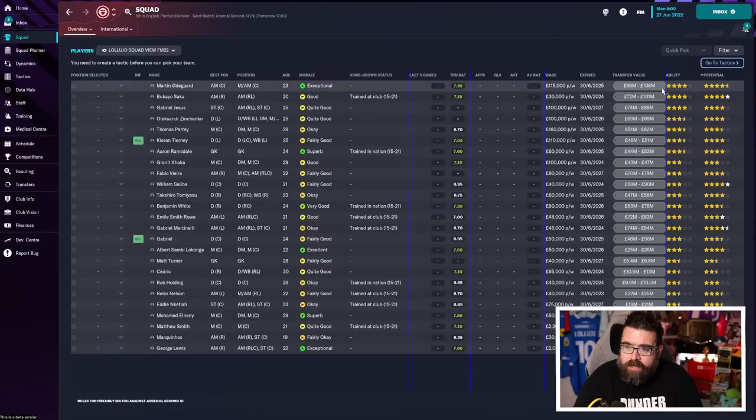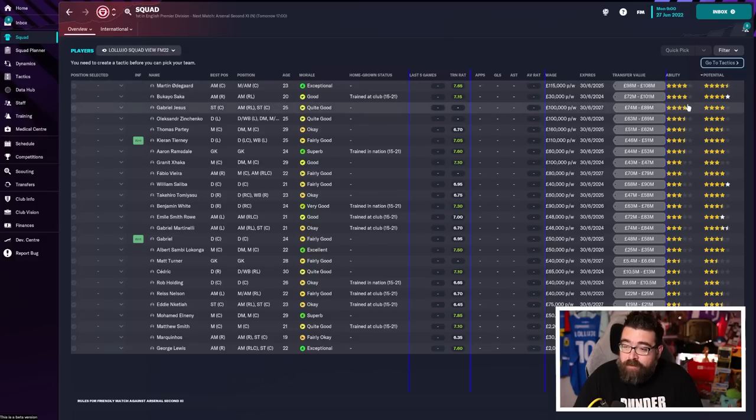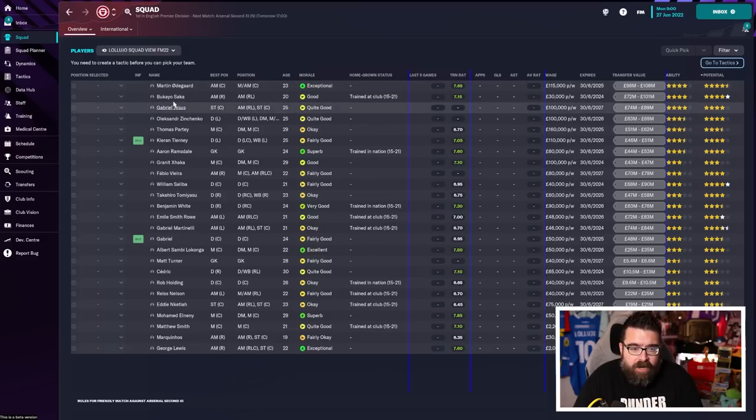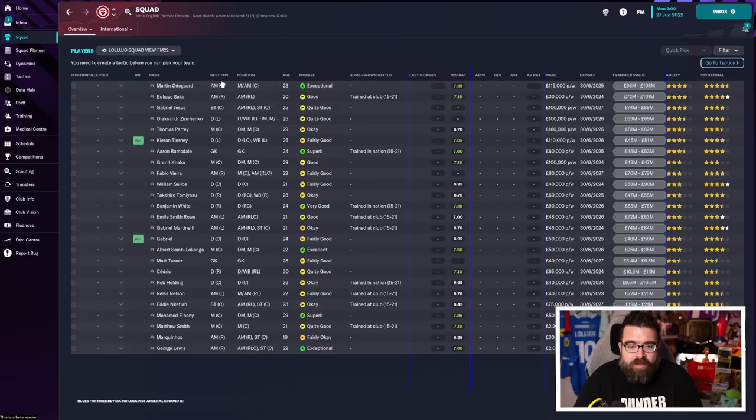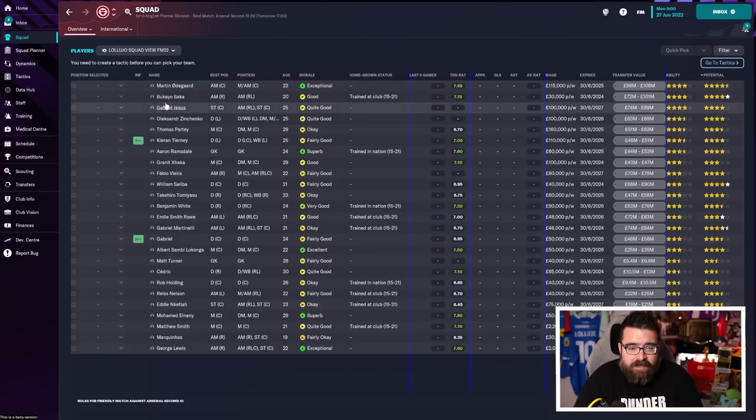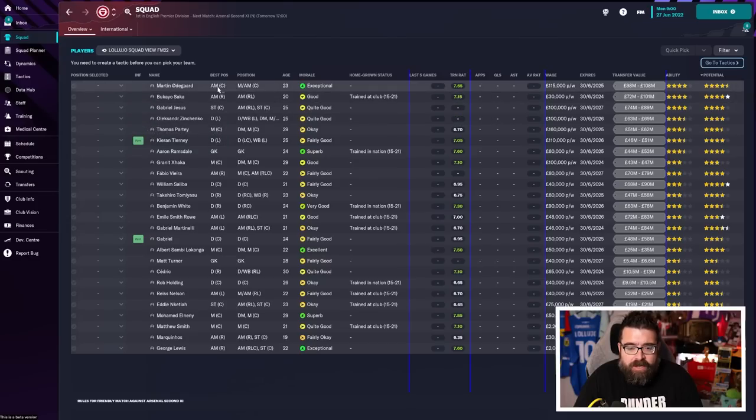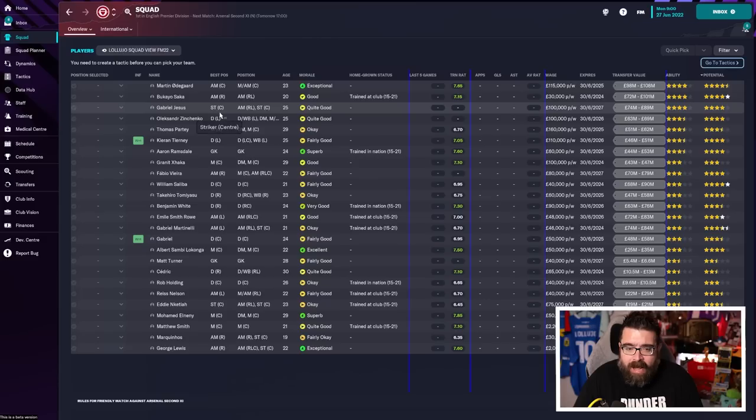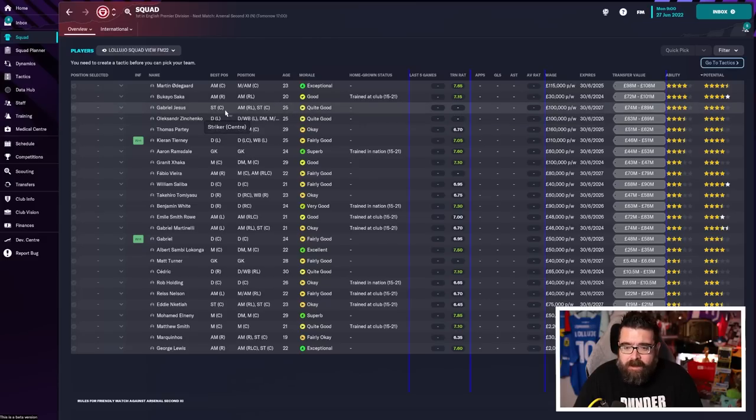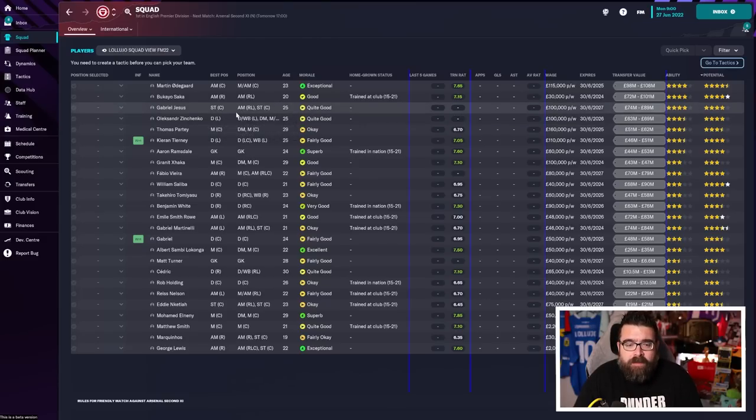So according to this, my four-star players are Martin Odegaard, Bukayo Saka, and Gabriel Jesus. And then we also have this column that tells us what their best position is. So the key thing for my tactic, I want to play my best players in their best position. So Odegaard as an attacking midfielder at center, Saka attacking midfield right, and Jesus as a striker, which to me, that's already screaming 4-2-3-1.